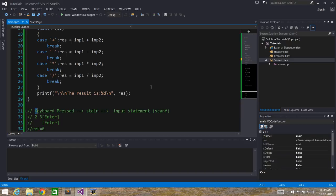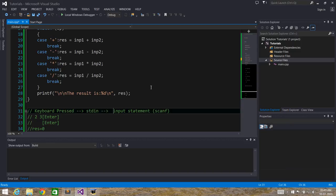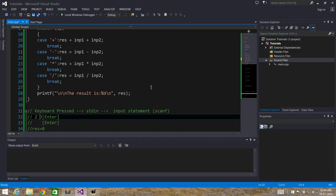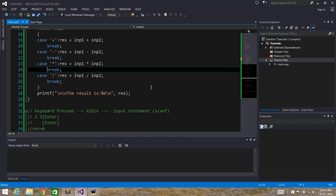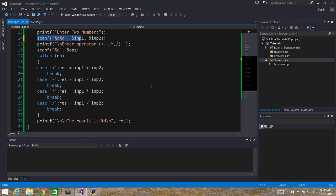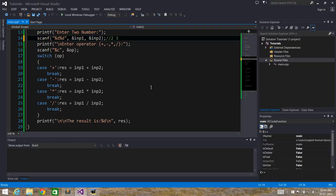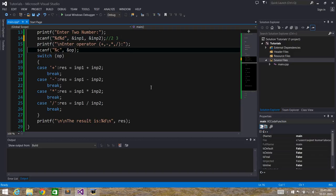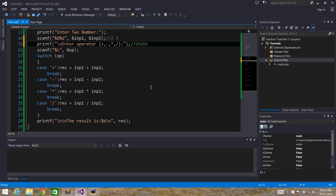Whenever we press a key, that character is written to the stdin file. When scanf is called, it looks into the stdin file and reads whatever is written there. So in this program, when we enter '2', then space, then '3', and then press Enter, scanf reads the two integer values — it reads 2 and then 3. But the Enter key is still left in the stdin file.